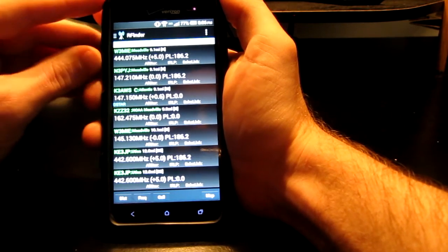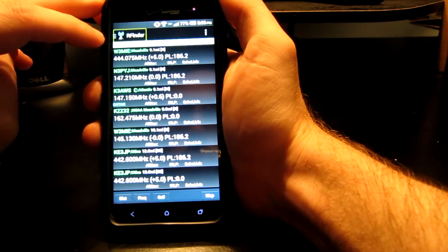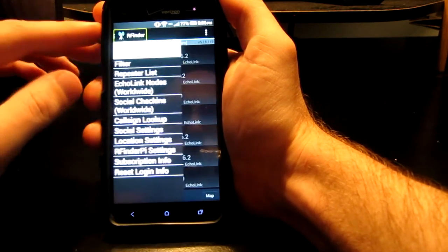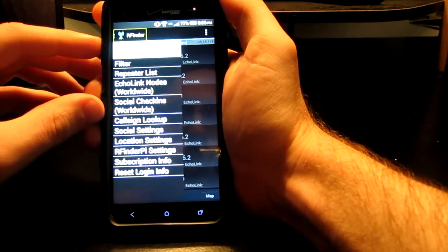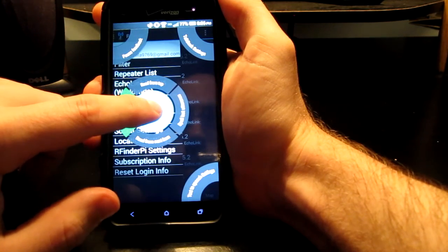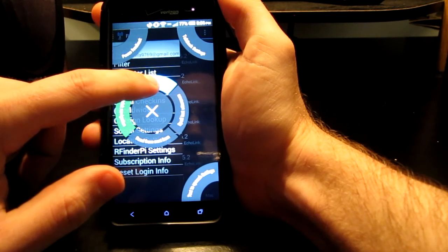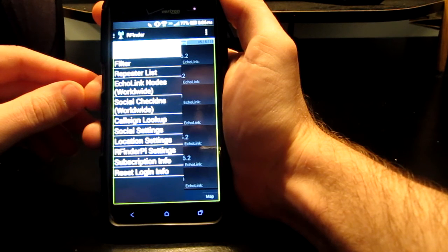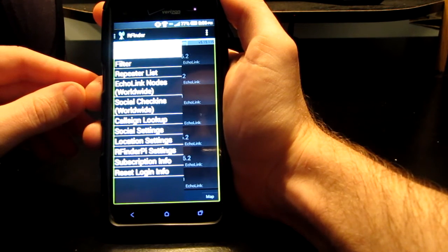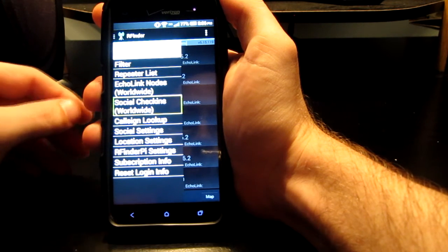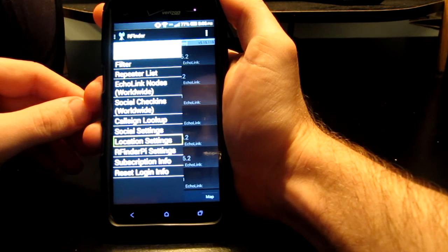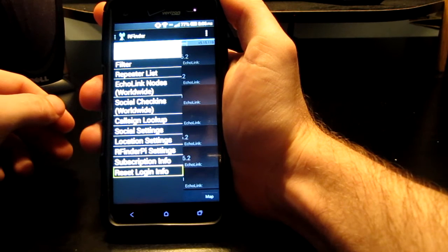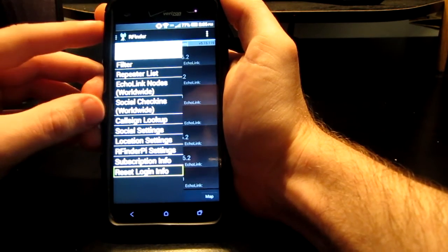Now let's look at the menu. Touch up in the left hand corner, RFinder open menu. It says open menu. Double tap. Drawer. And again with TalkBack, if you wanted to read the whole page, down and to the right. Start in the center, touch the screen and explore in a circle. Read from top, and you go read from top. RFinder close menu. More options button. Email filter repeater list Echolink notes worldwide social check-ins worldwide call sign lookup social settings location settings RFinder P settings subscription info reset login info. Okay, and that reads the whole page for you and you get an idea of what it is.